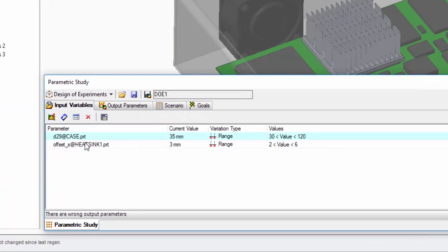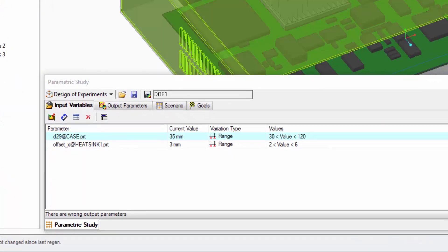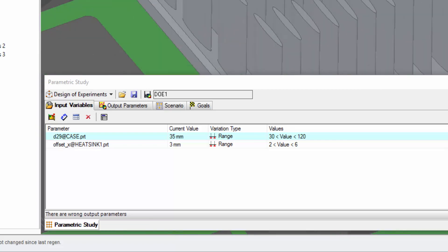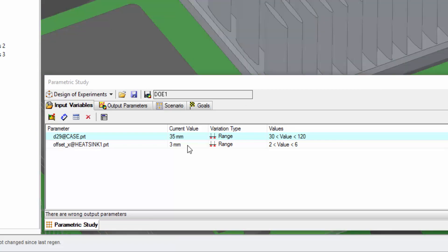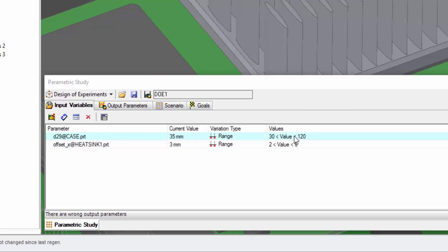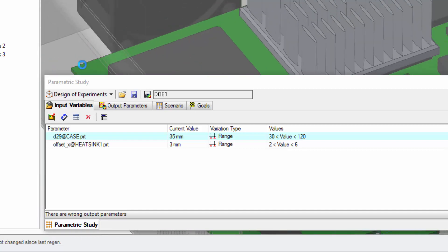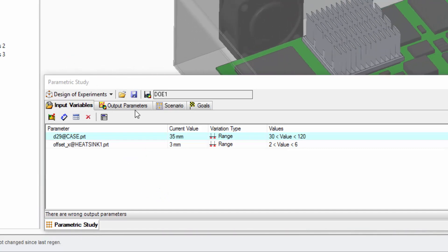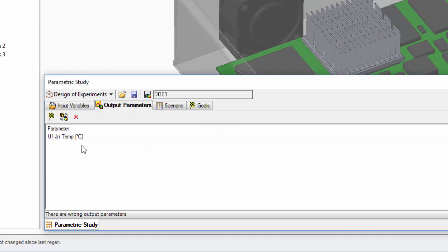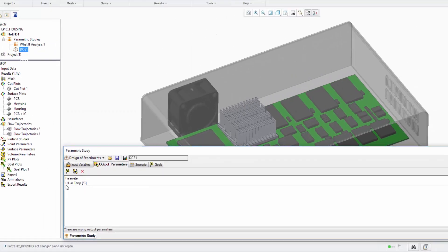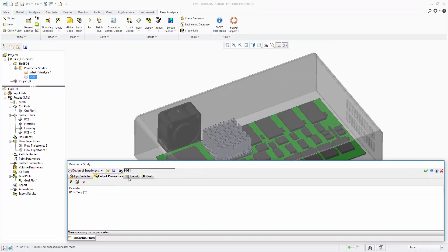For this case, our fan can vary between 30 and 120 mm from the left edge of the enclosure, and the heatsink fin spacing can vary between 2 and 6 mm. We use the DOE to determine the best combination of these parameters. The output parameter to optimize is the U1 junction temperature, which we want as low as possible.